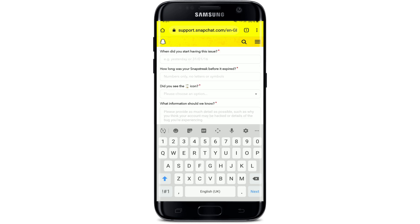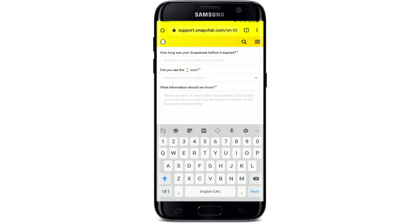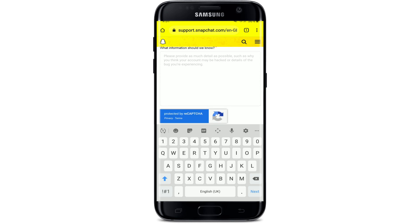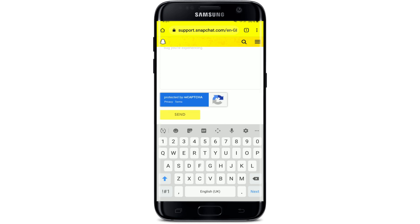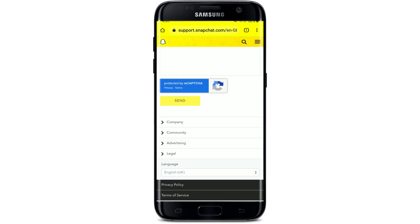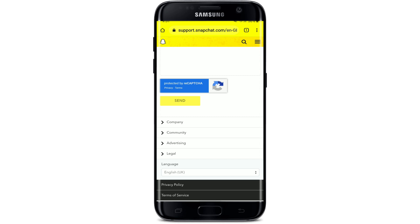Also fill in the date when you started having the issue, and how long your Snap streak was before it expired. After you've finished entering all the information, tap on the Send button beneath in yellow. Remember to fill in the information thoroughly before sending the request.